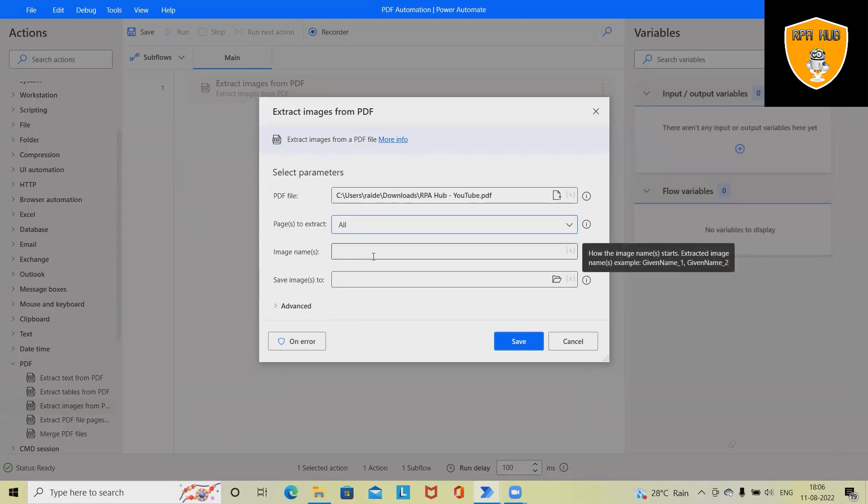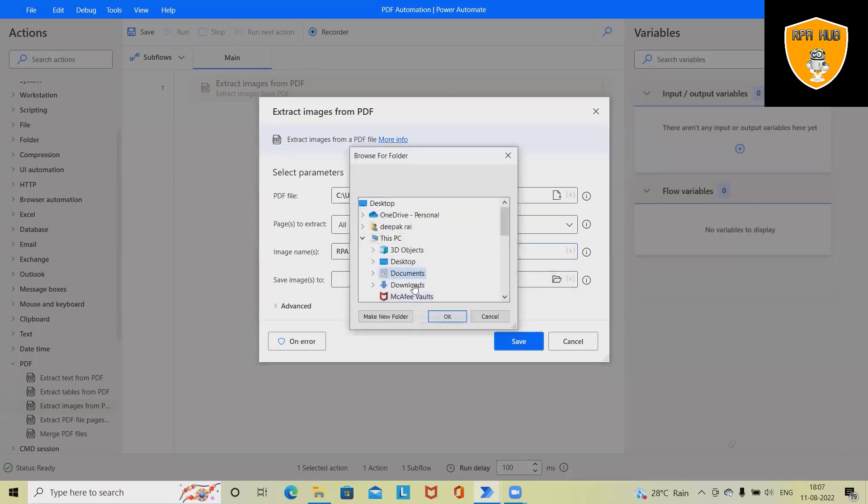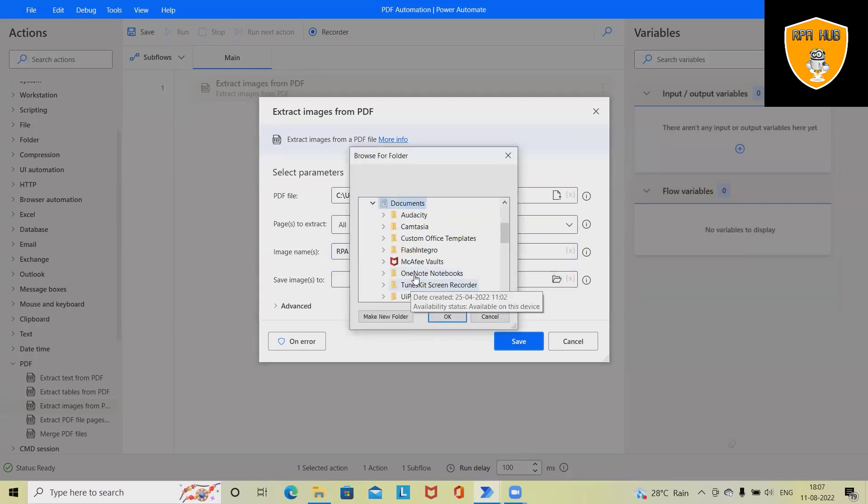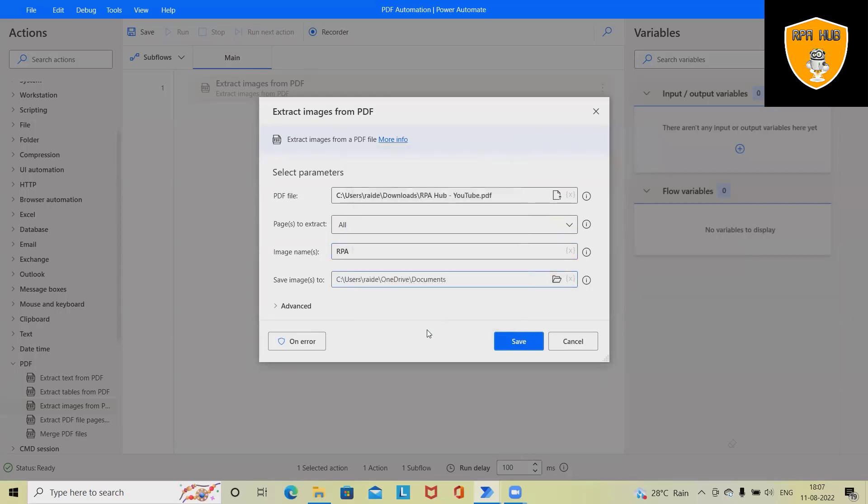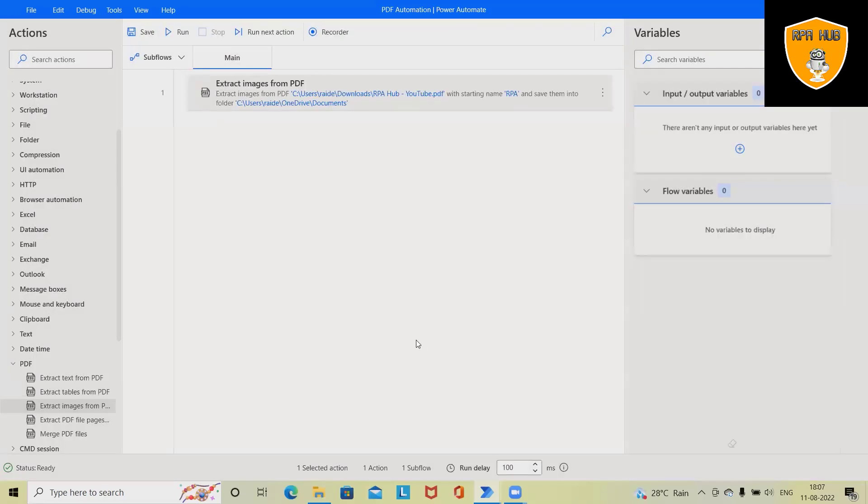We want to extract from all pages because we have just two pages available in our PDF file. Once the extraction has been done, we want to store the image with their name. I want to keep only 'RPA' and here we have to define the folder location so it will save the file into this folder. Click on save - the process has been saved successfully.